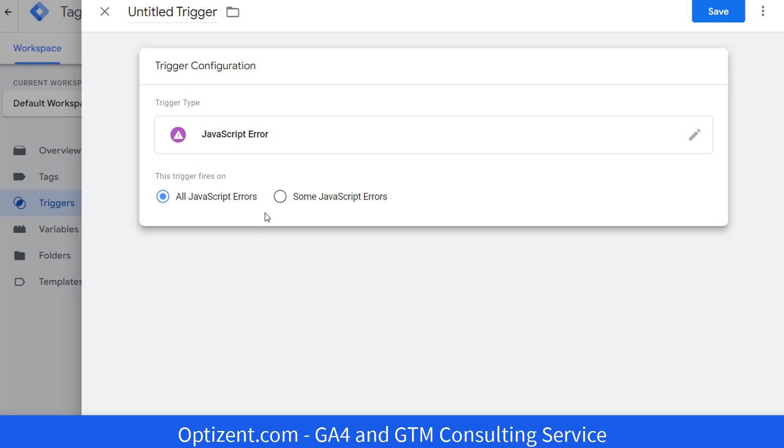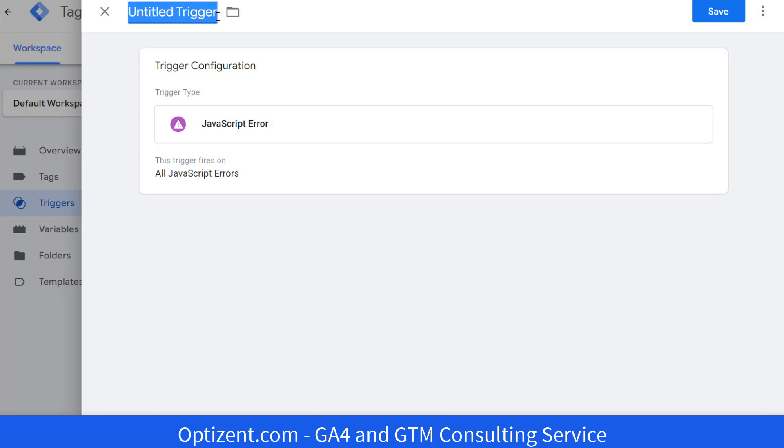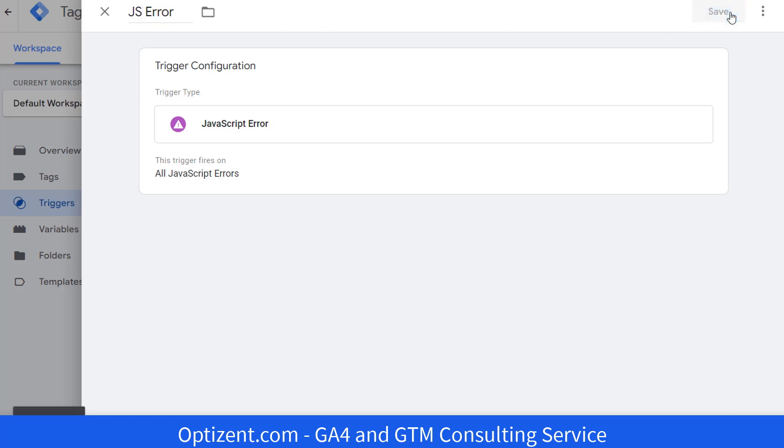Let's leave it to all JavaScript errors. Provide your trigger a name. Let's call it JS error. And go ahead and save it.